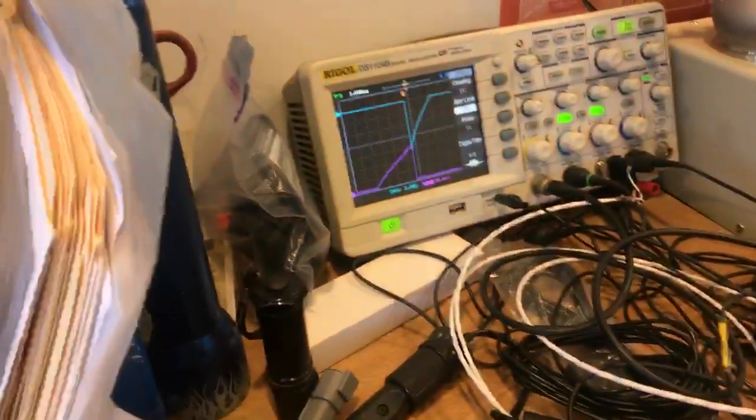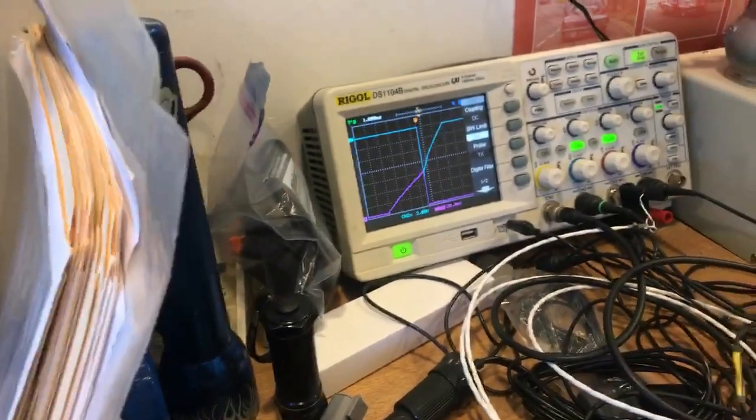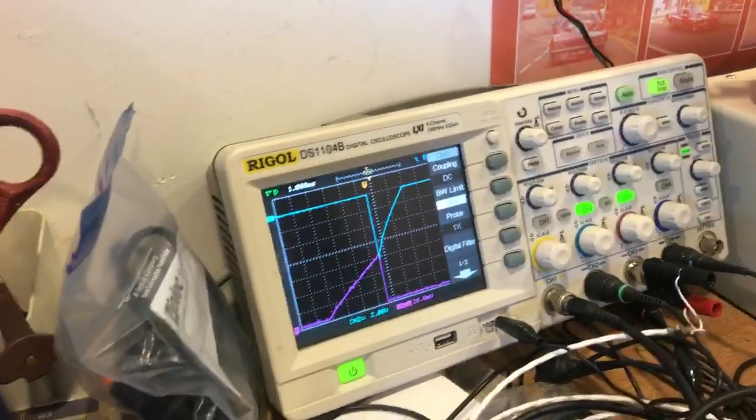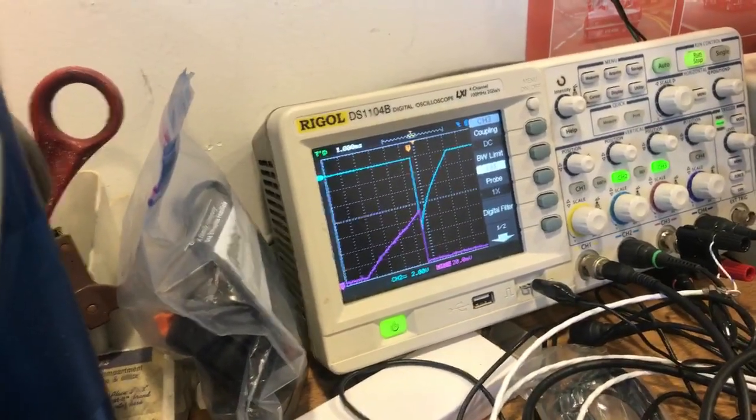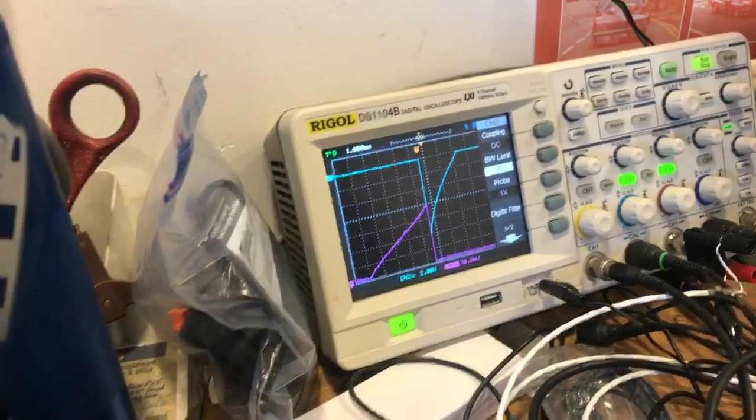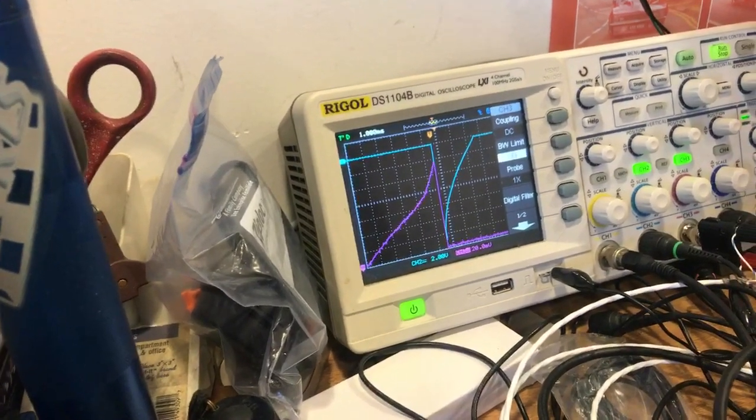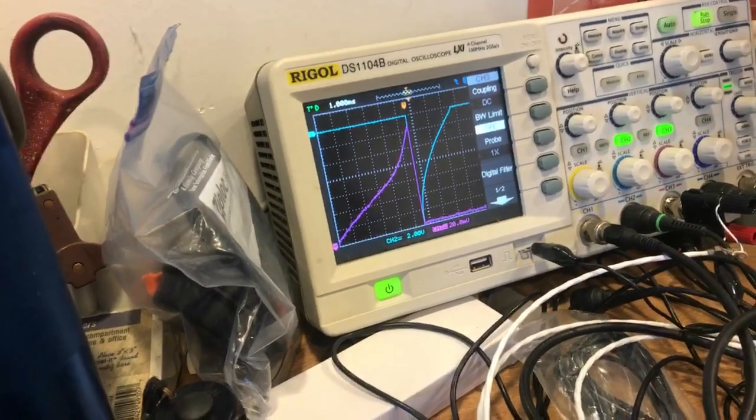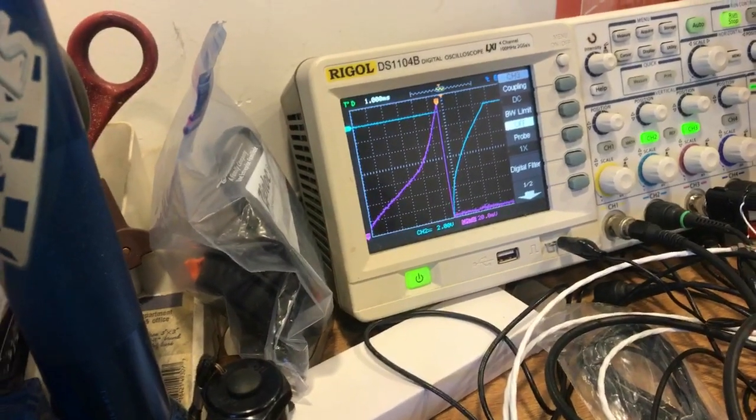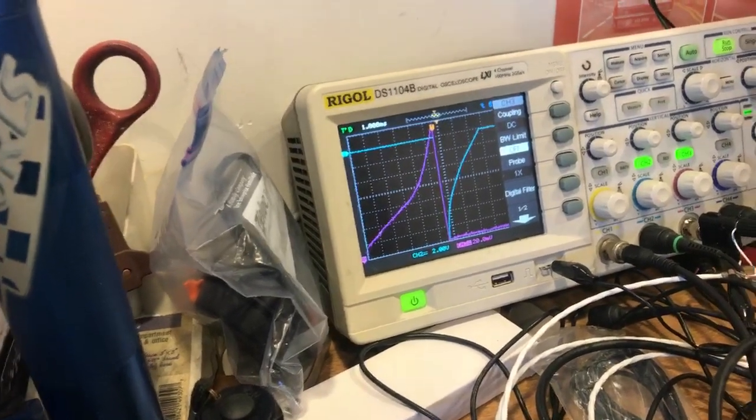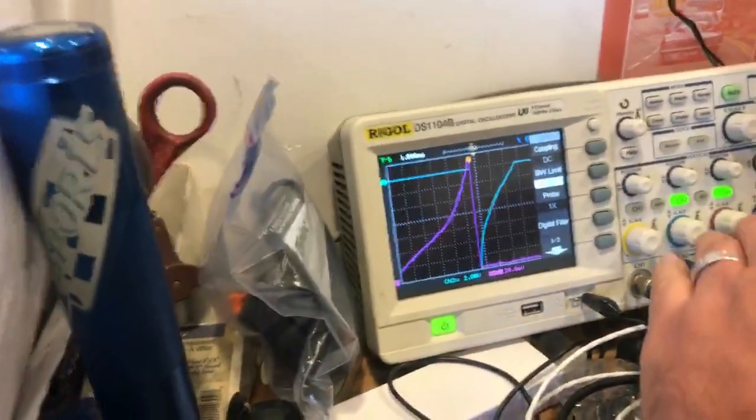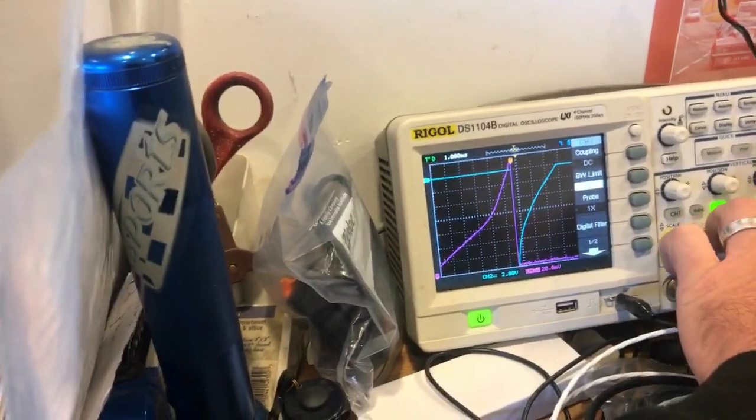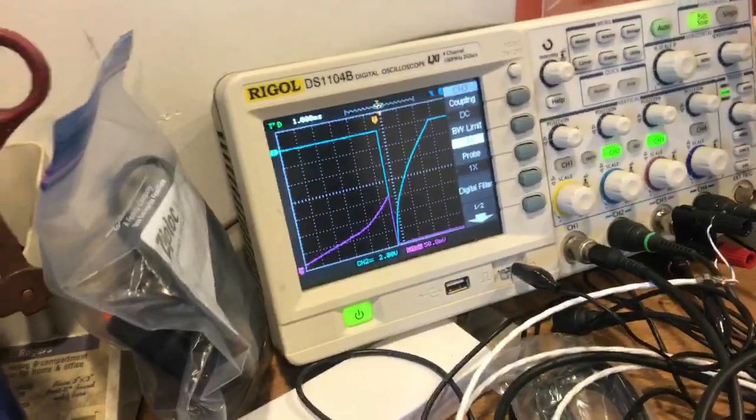The first thing that you would normally do with any coil is find the amount of dwell that it takes to maximize the ignition output energy. The way you can find that is by ramping the dwell up. As I ramp the dwell up, the current going into the primary increases, and you can see that the secondary output current is increasing as well.